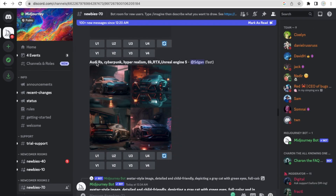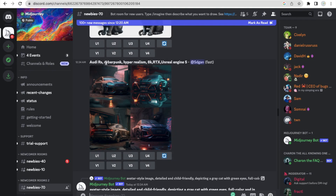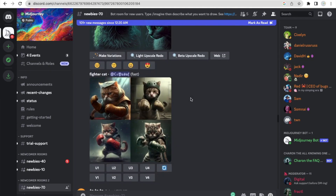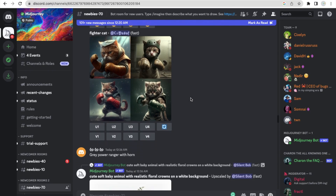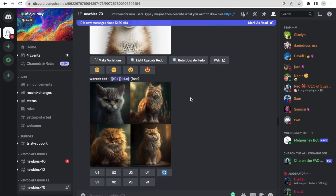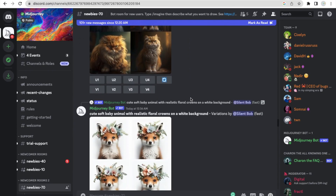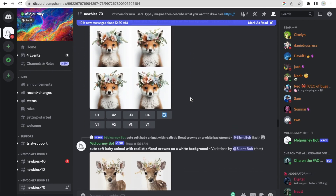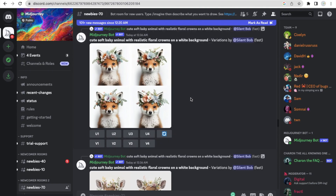Now how we can use this — cyberpunk style like this. All these images are generated by AI. As you can see this one, this one, this one. There are a lot of images you can do.